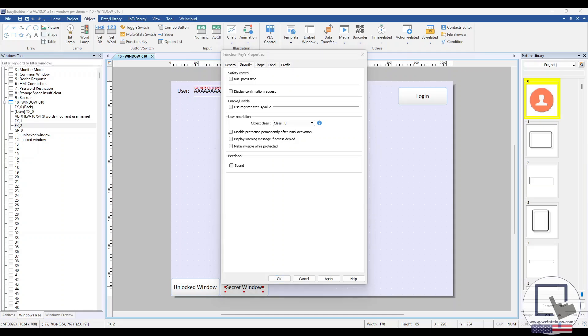I'll choose Class B and make the function key invisible while protected. Let's run a simulation to see our class-based permissions in action.